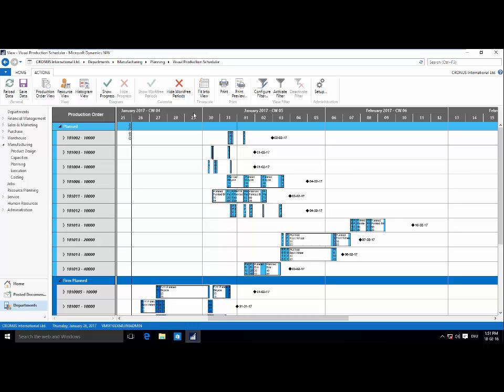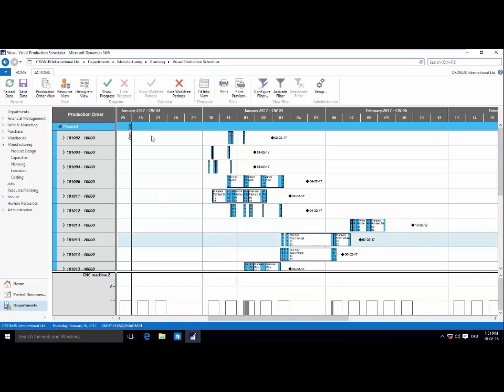Now, as I open the Visual Scheduler, you'll notice it's a standard nav page, broken down into three parts. Our role center on the left, menu ribbon across the top, and of course, our interactive Gantt chart.